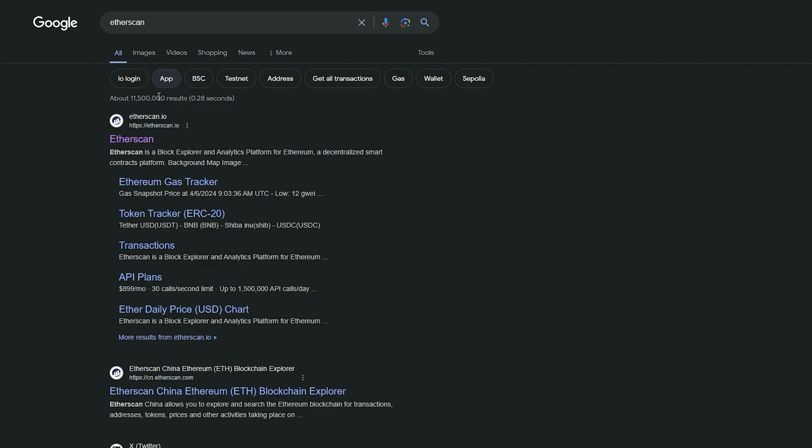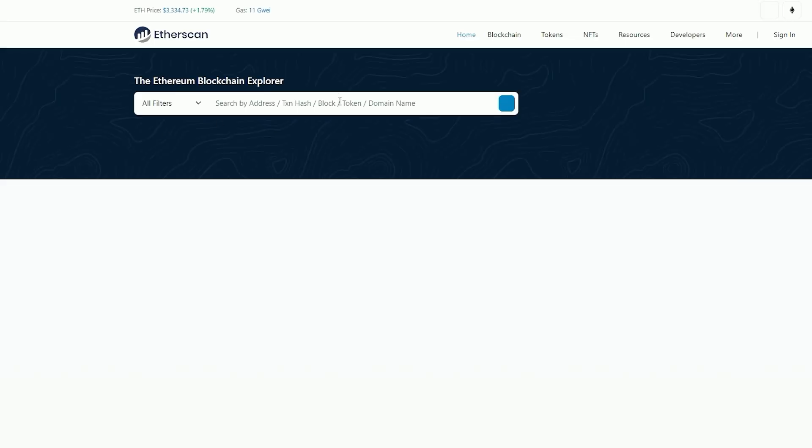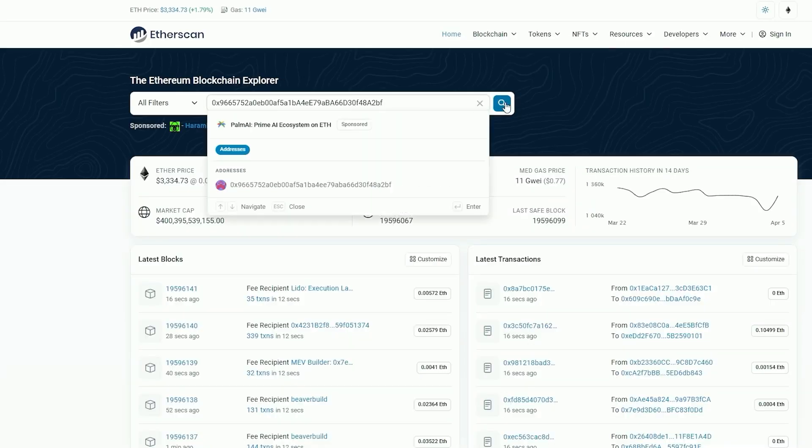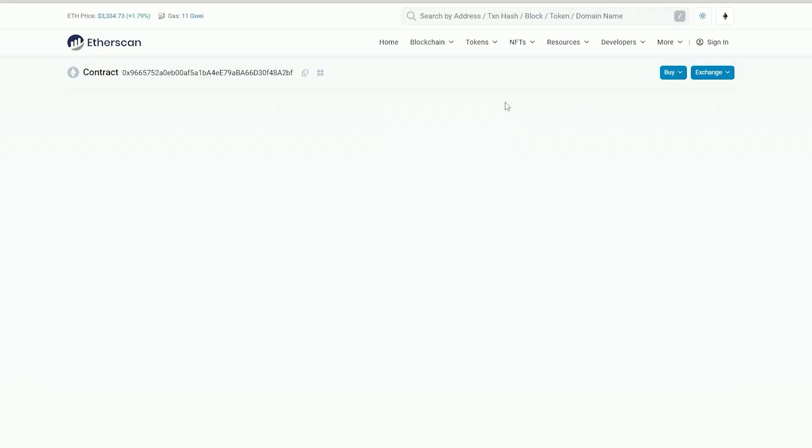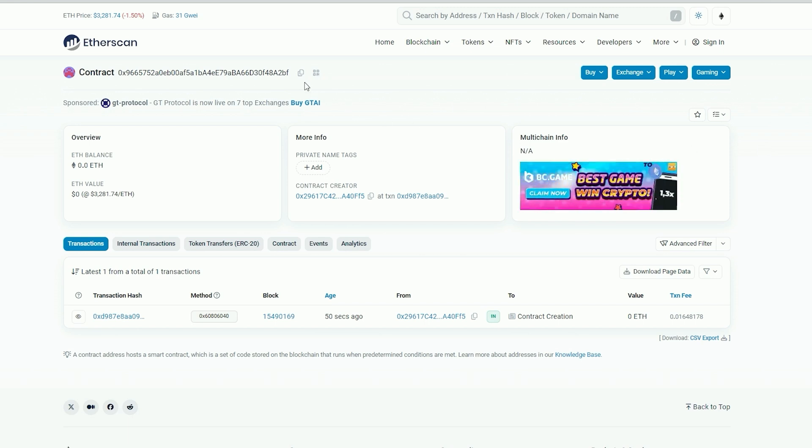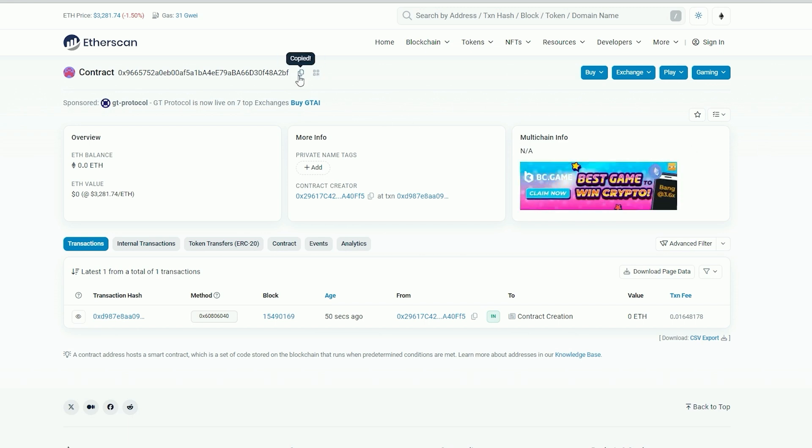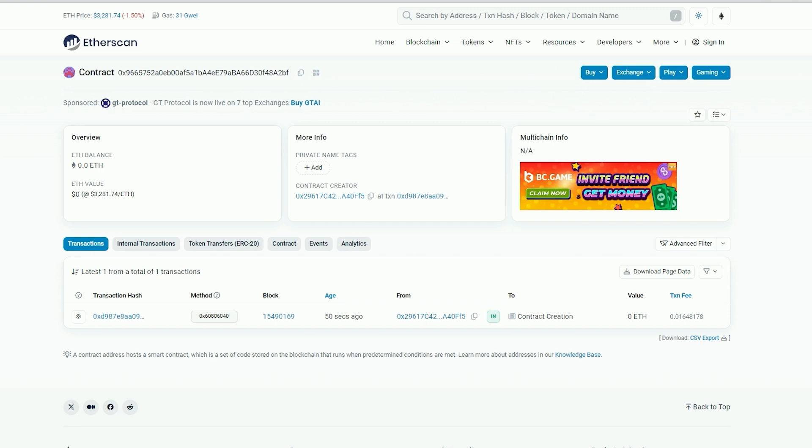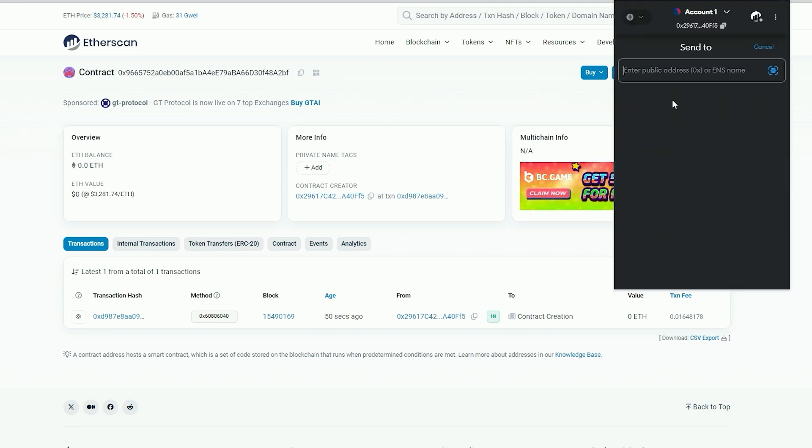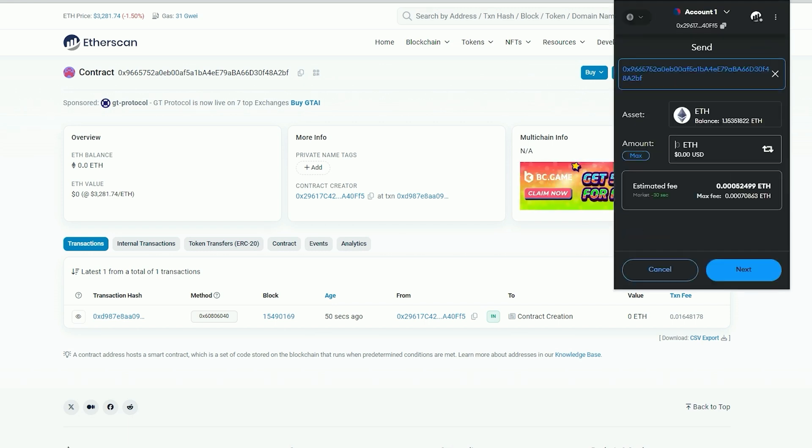Let's copy the contract address and confirm that it was created. Go back to Etherscan and paste it. Alright, now we need to fund our contract with some ethers in order to access liquidity pools for sniping. I will copy this address and go to my MetaMask. Make sure that you have copied the correct address.